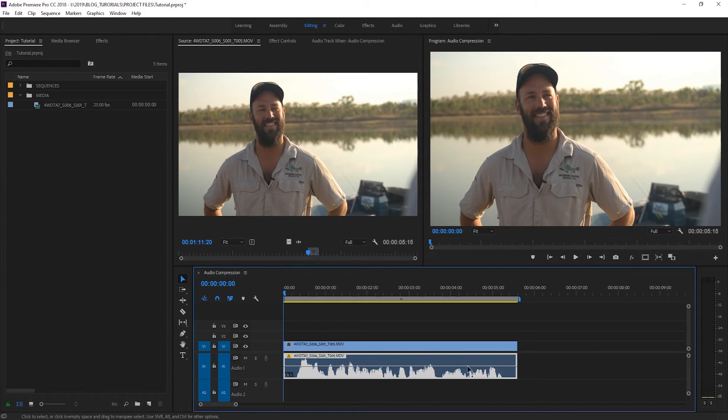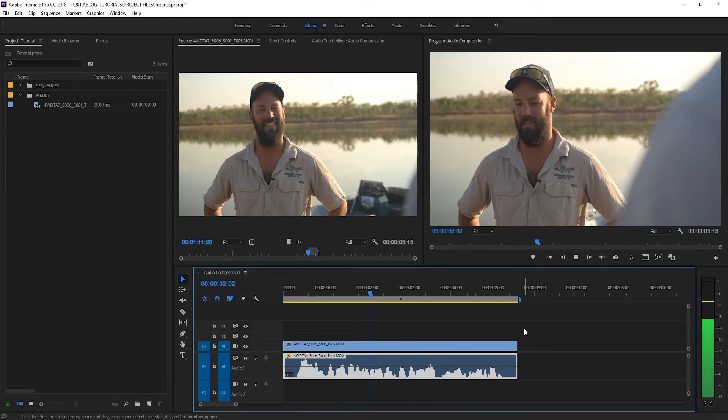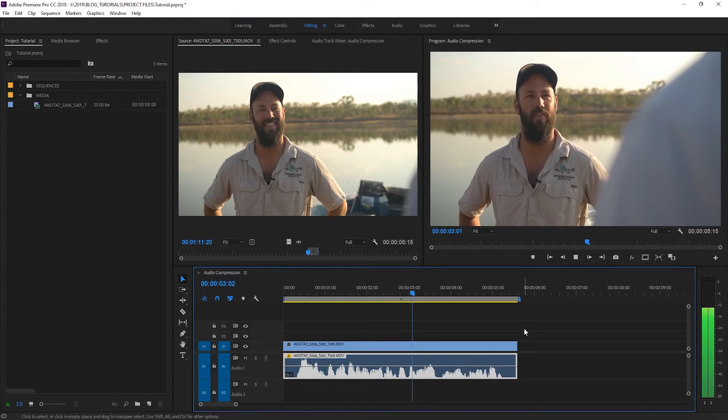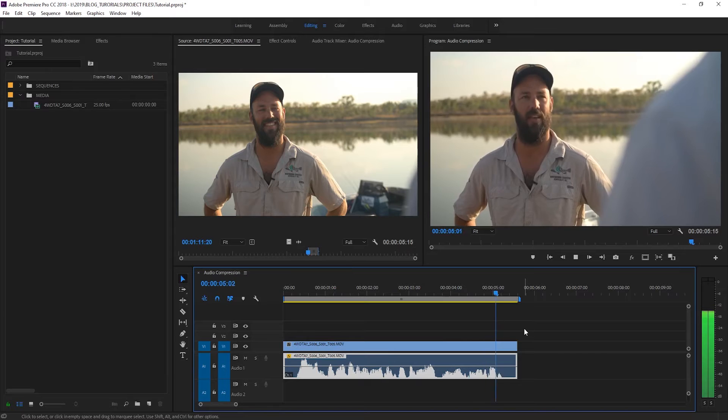So let's play our clip back and see how it sounds. Yeah 100% Barramundi of the iconic sport fish of the north and that's what we're here to catch.